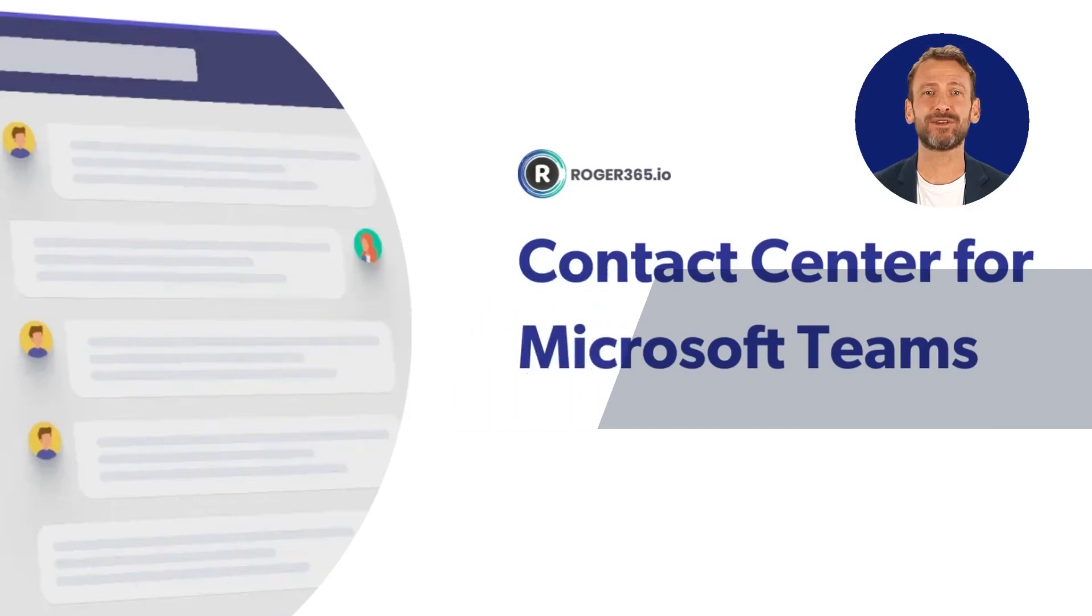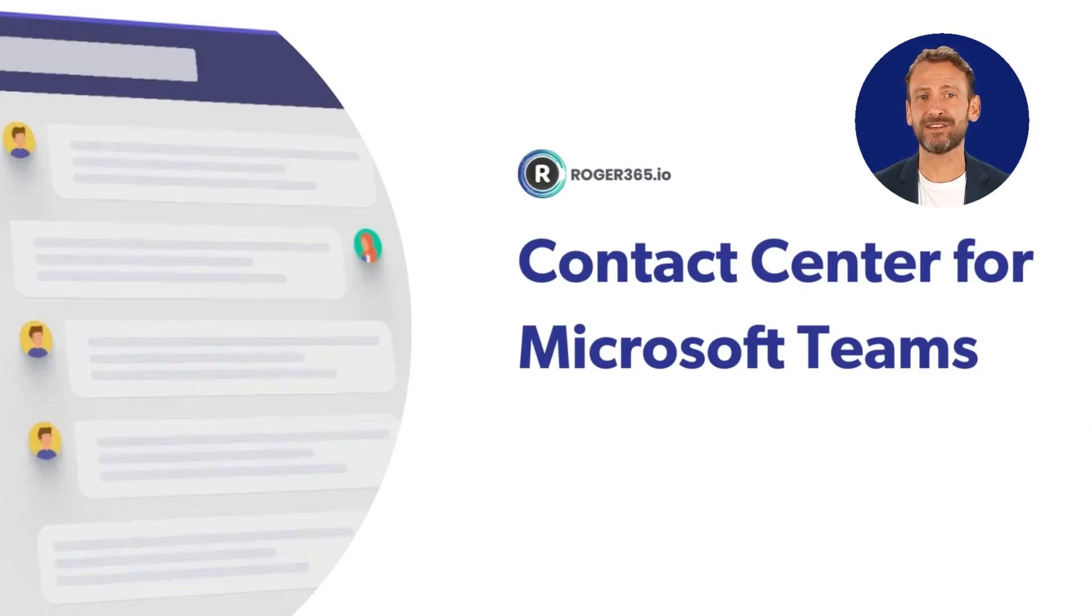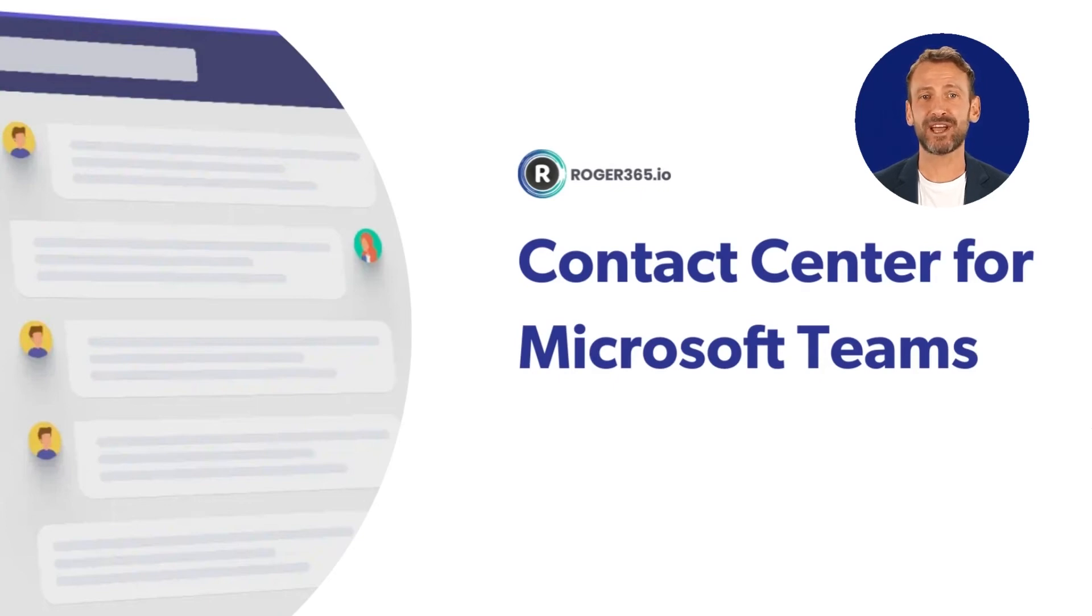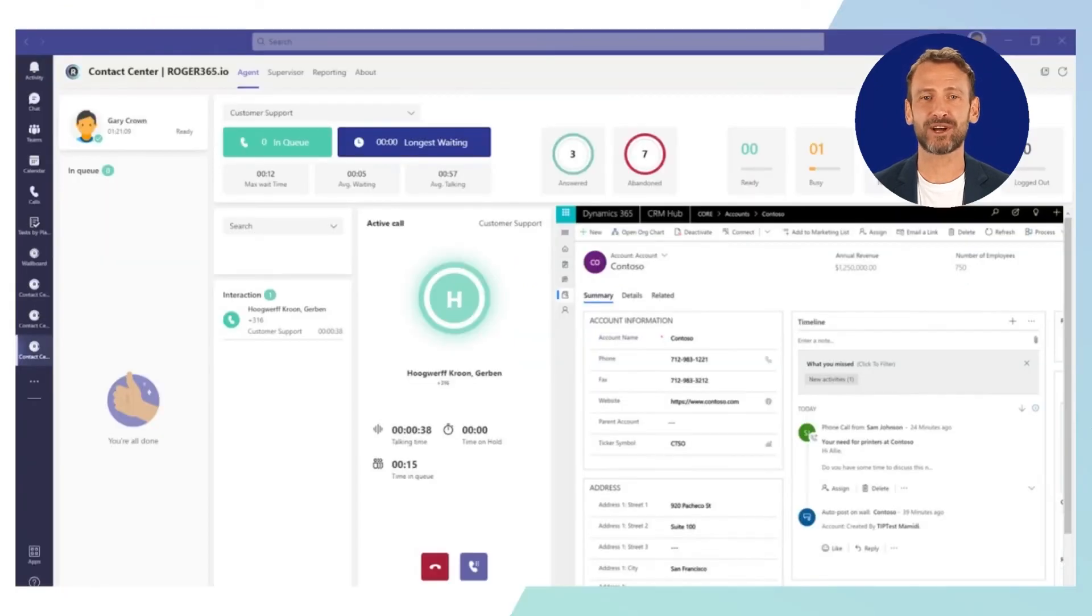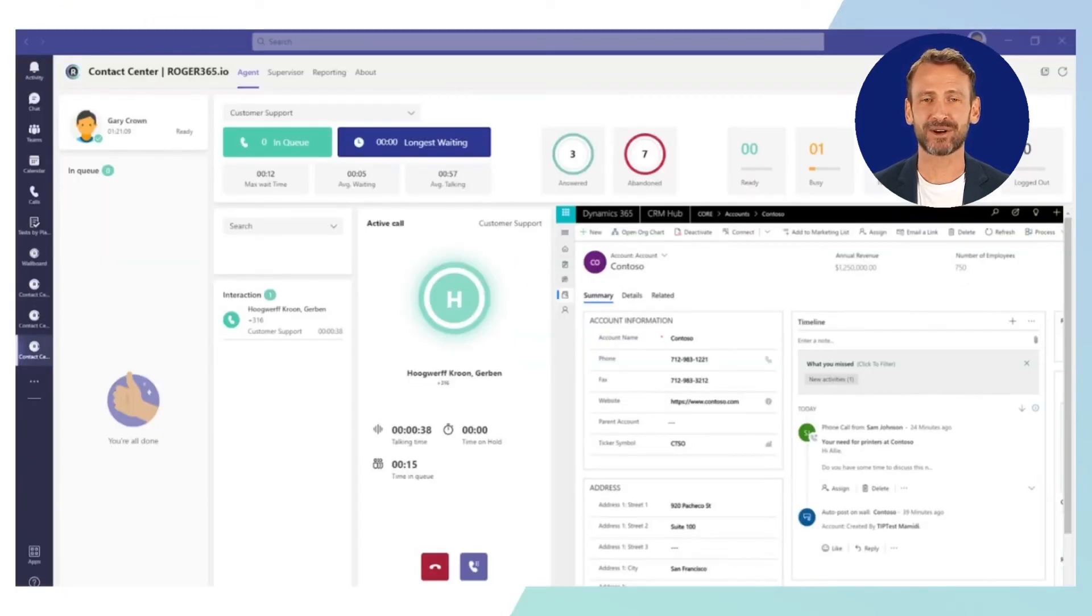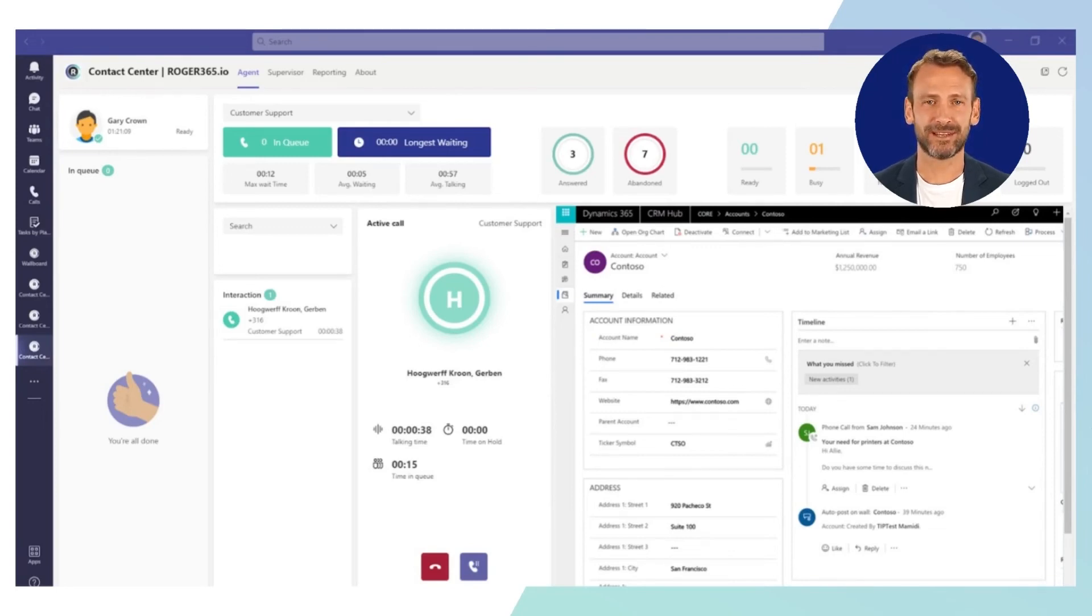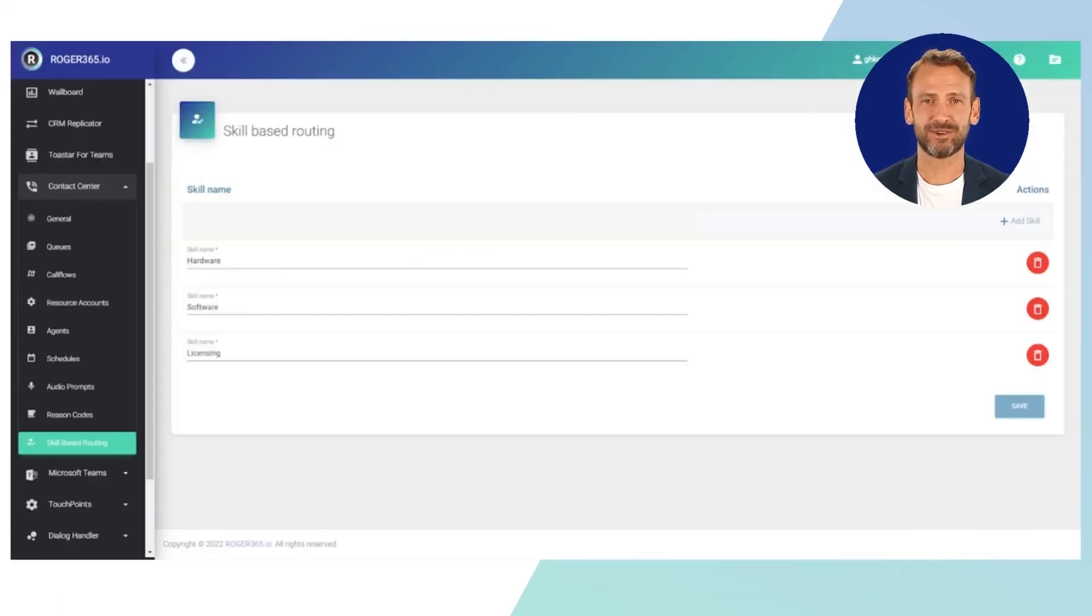To turn Microsoft Teams calling into a professional contact center, complete with detailed insights and reports, agent supervisor, smart call routing and integrations with CRM, only one thing is required: a suitable integration from a trusted Microsoft partner. Meet Roger 365.io, the contact center add-on that enables teams calling to professionally queue and route incoming calls. You can use advanced call routing utilizing your own CRM data, which is fully integrated into the single dashboard.